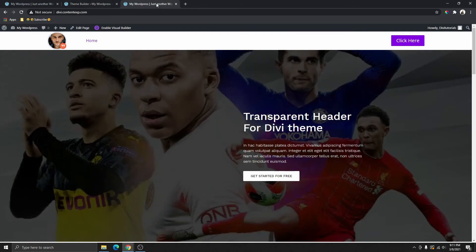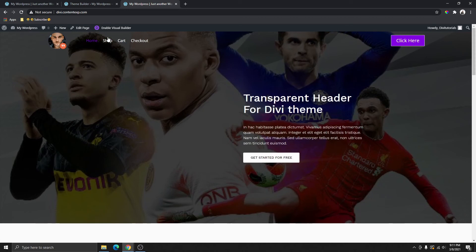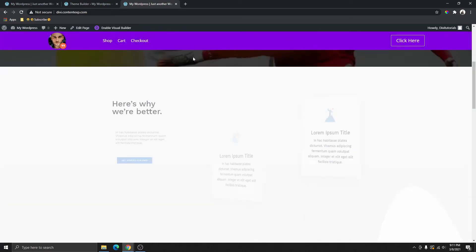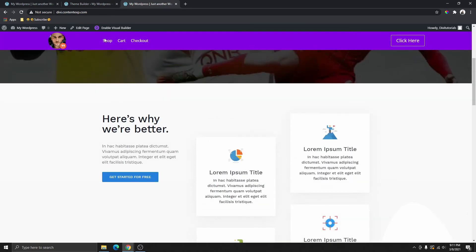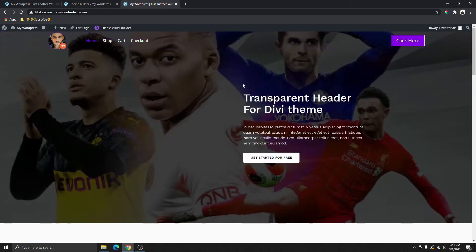Now if we go back and refresh this page, you can see that we have a completely transparent header, and when we scroll up we're going to get this really nice sticky header. The one problem that we're going to fix right now is the mobile version.